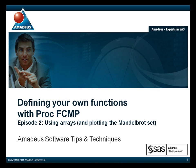This is the second podcast in a series on the FCMP procedure. The first one, which I will be assuming you have already seen, introduced the basic techniques for defining functions and subroutines. In this second one, we will be looking at how PROC FCMP handles arrays. To make this a little more exciting, the demonstration program will produce a plot of the Mandelbrot set.